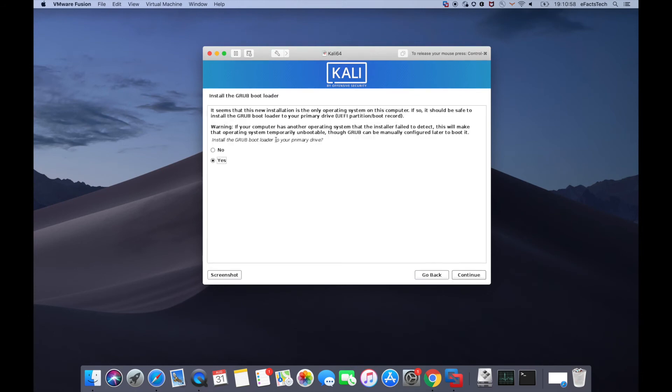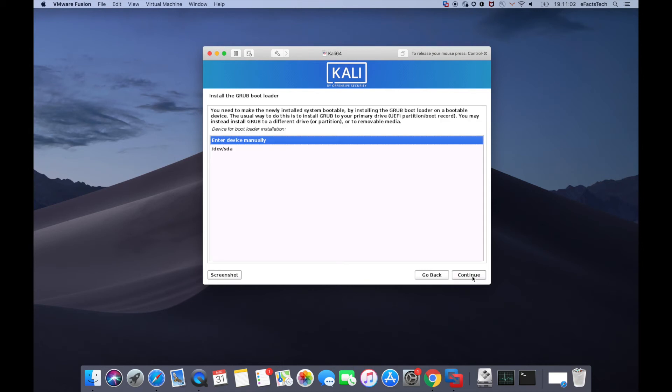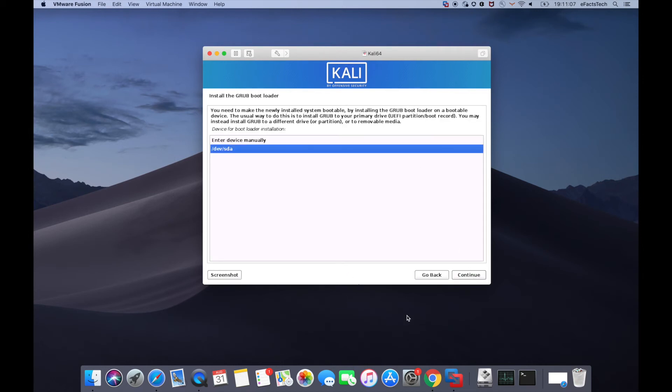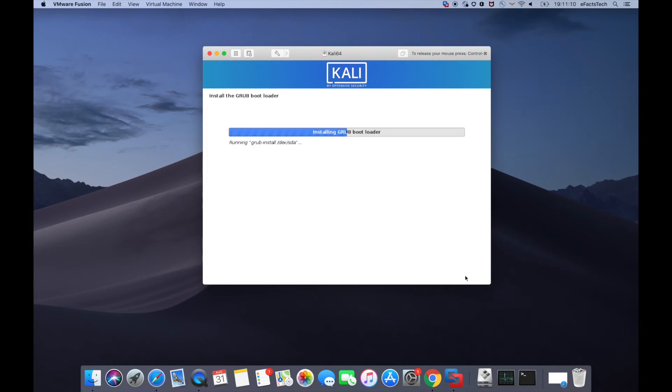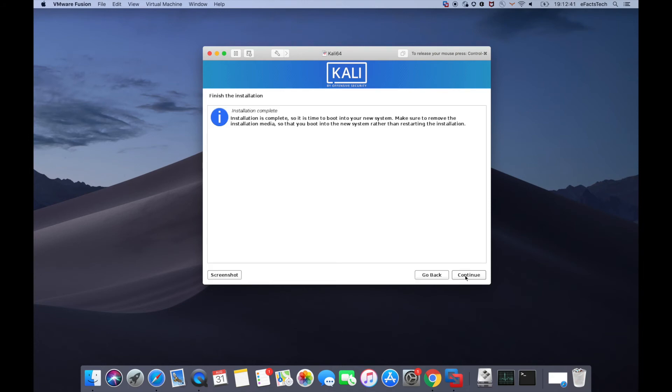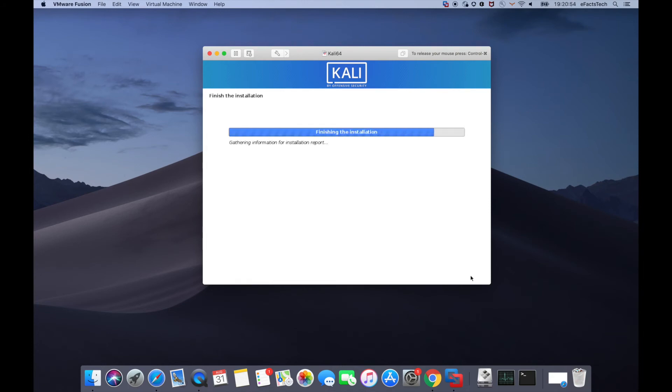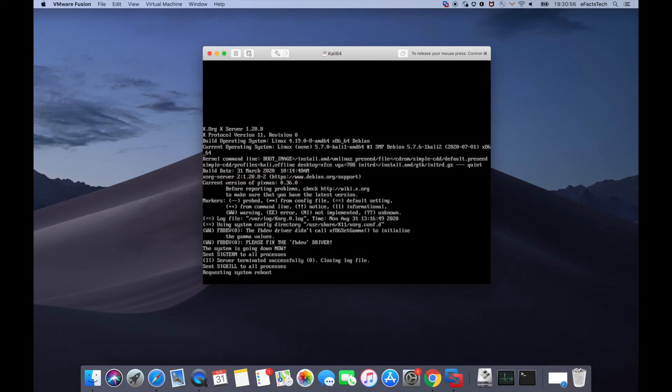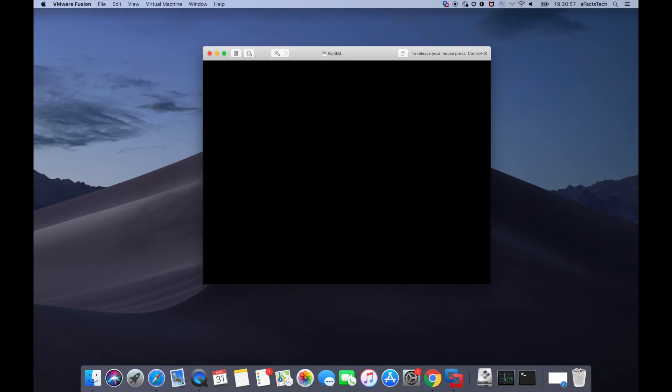Click on continue for this GRUB bootloader. Select the device here at the bottom and click on continue. Once it will finish the installation, tap on continue. It will go ahead and reboot the virtual machine for this Kali Linux.